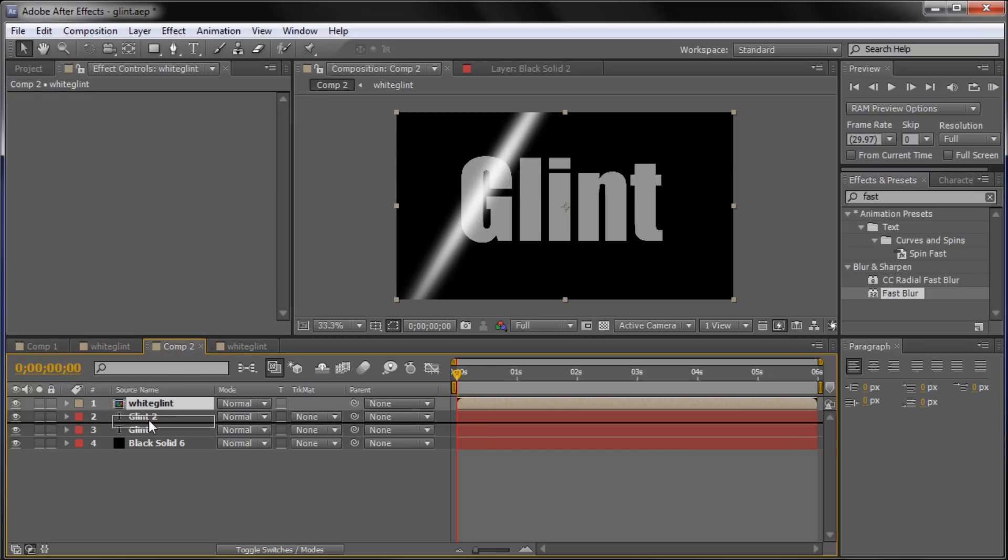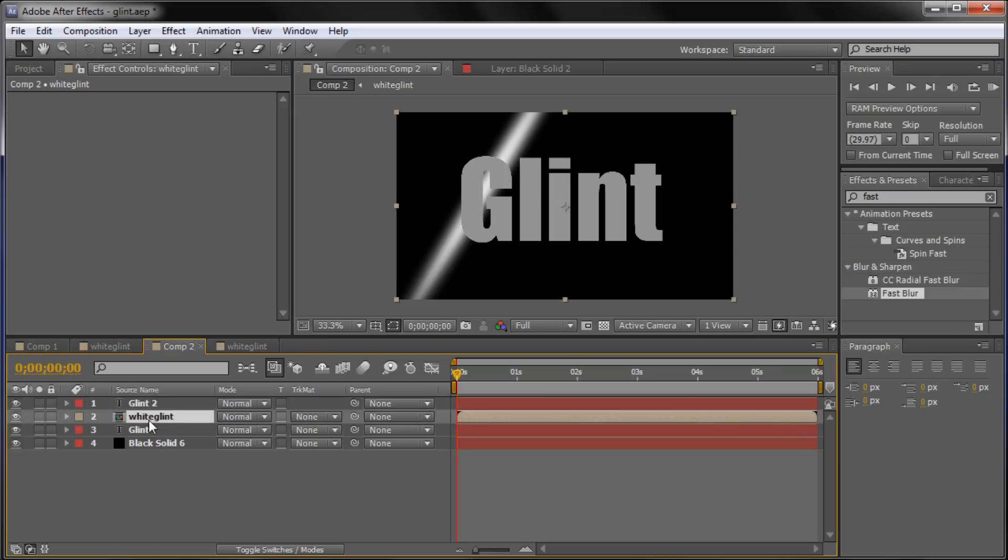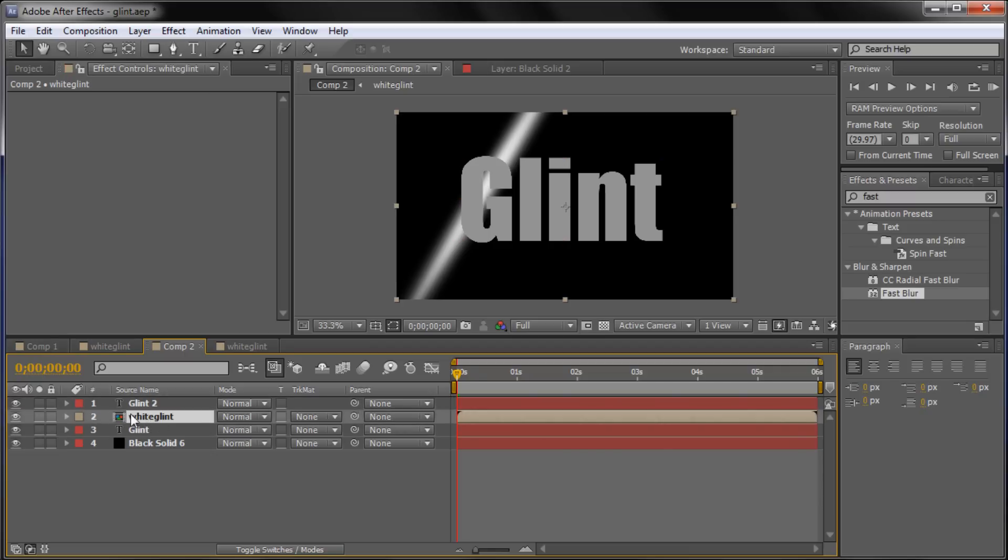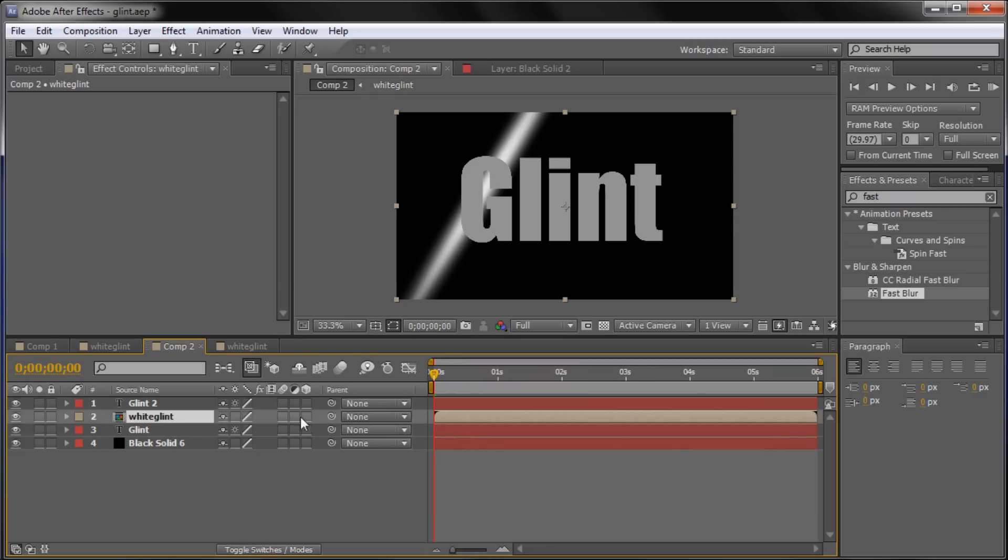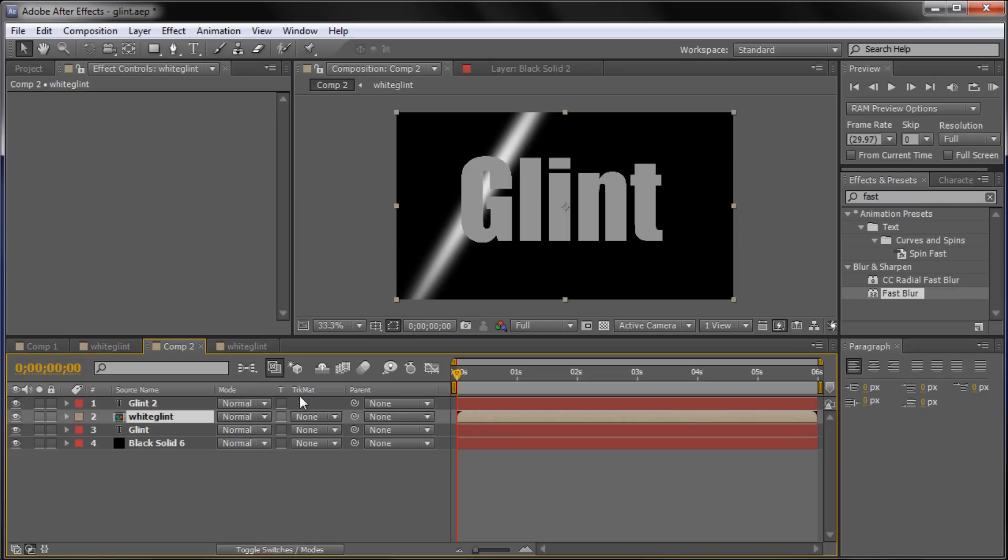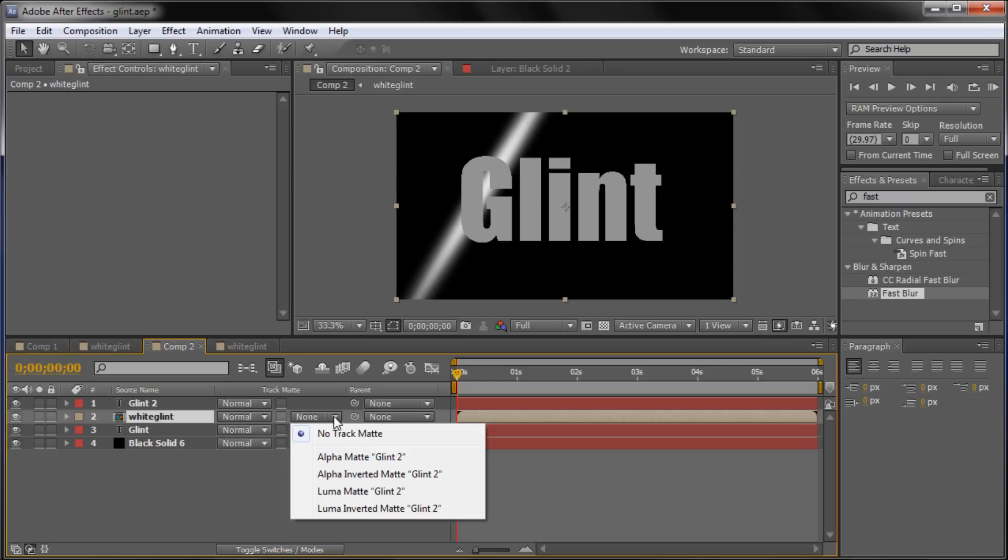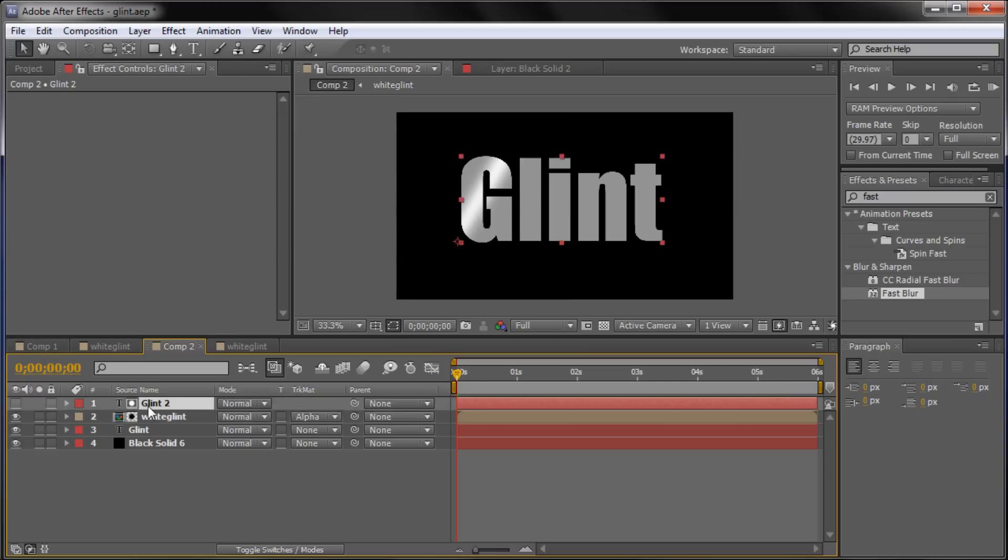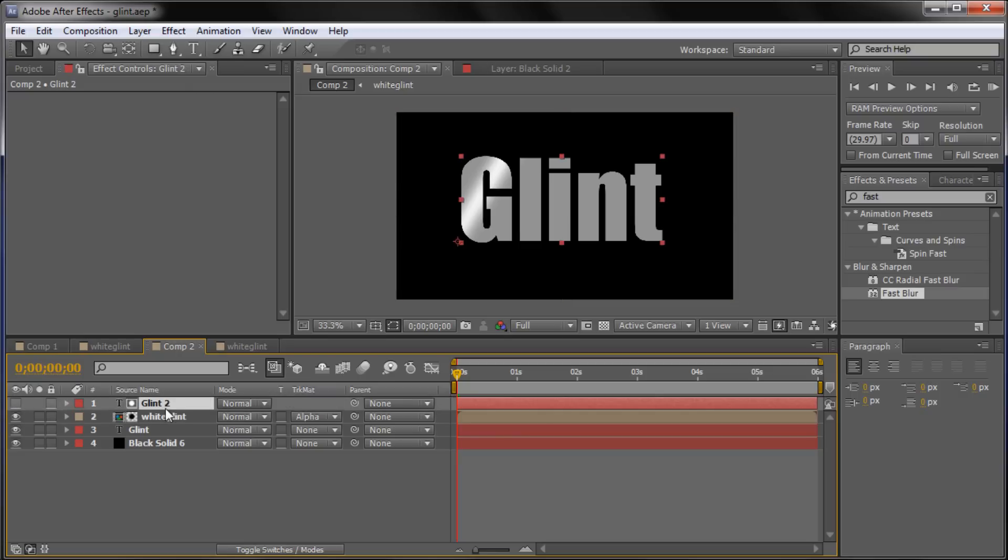So we're going to take our white glint layer and we're going to drag it in between both of our text layers. And the reason that we need the bottom text layer is so that this is the one that's actually going to show up. And then the next one is just being used in order to mask out the bottom one. So for our white glint layer we're going to go to the track matte. And you might actually be seeing it like this. If you are you need to click this little button here at the bottom and it will move it over so you can see the track matte. And we're basically going to change the track matte on this from none in order to put it on to alpha matte glint 2.